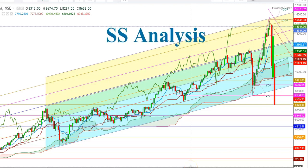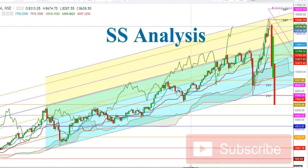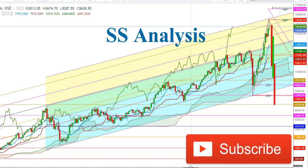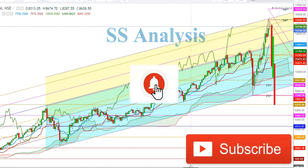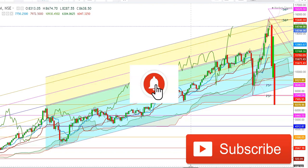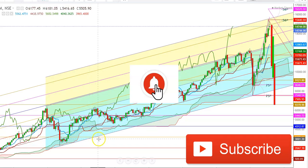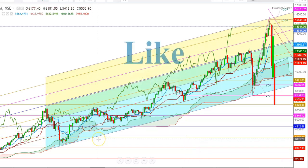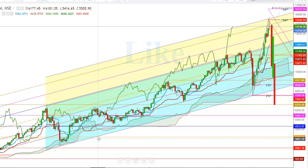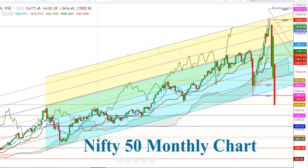Hi friends, welcome to my YouTube channel Assist Analysis. If you are watching this video for the first time, subscribe to my channel to see more upcoming videos on analysis of different commodities and equity indices. Watch this video till the end to understand this story and take your decision. Your support will motivate me to work harder for you. Let us start and analyze the movements of Nifty 50 and Bank Nifty.